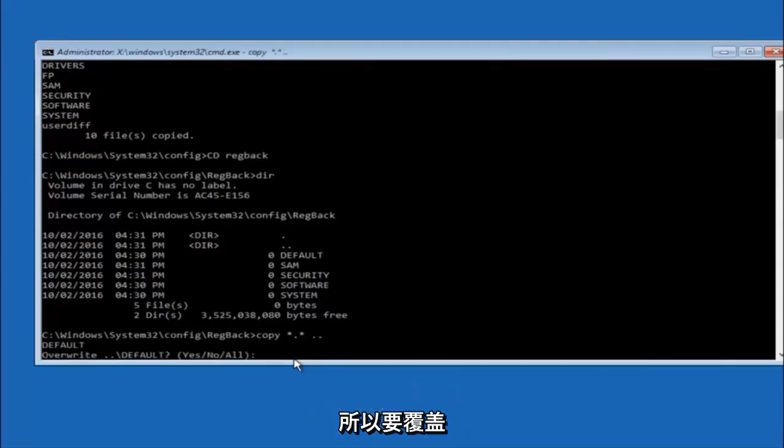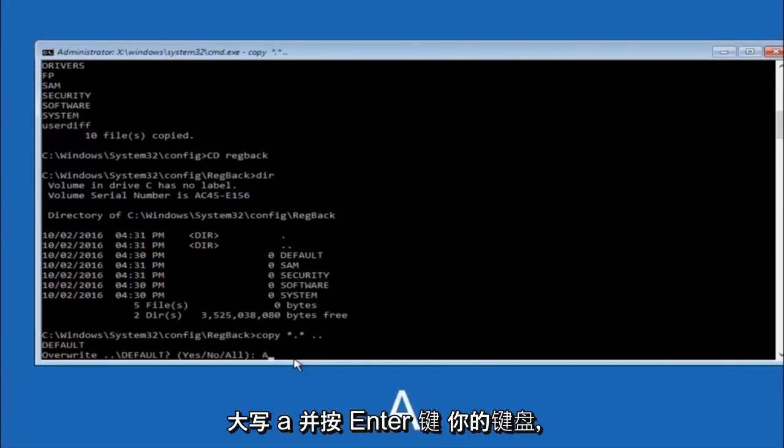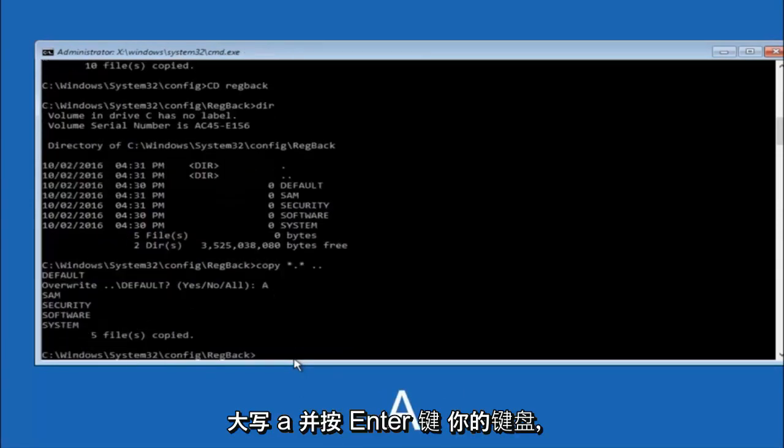For overwrite, you want to overwrite all. So type A on your keyboard, capital A, and then hit enter on your keyboard.